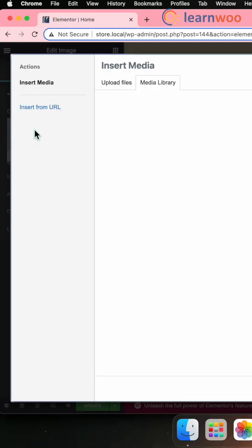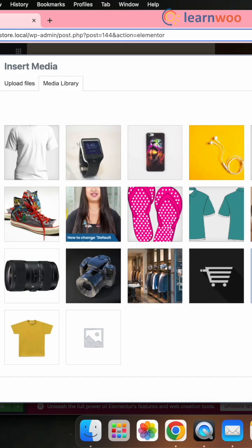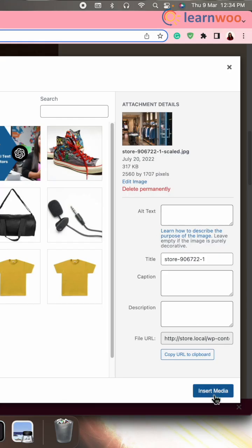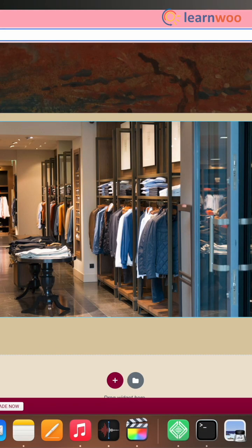Once the image widget has been placed, simply click on the image widget. Open the Media Library. Select your image and add the image. And your image will now be added to the page or post that you wanted.